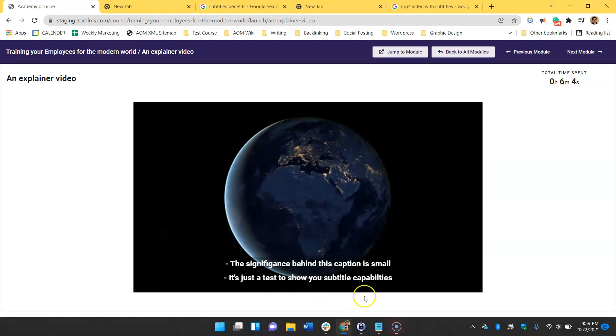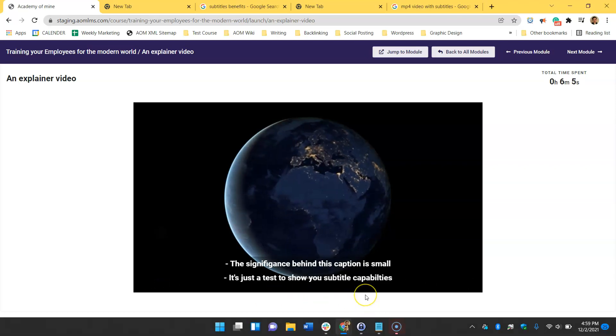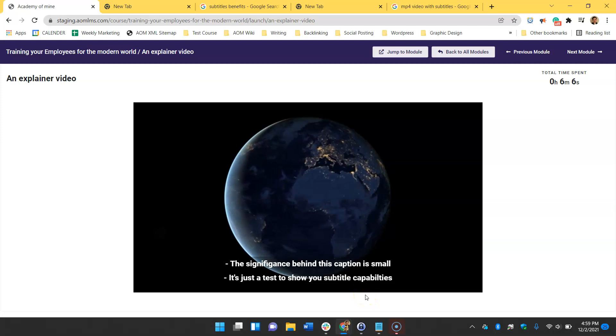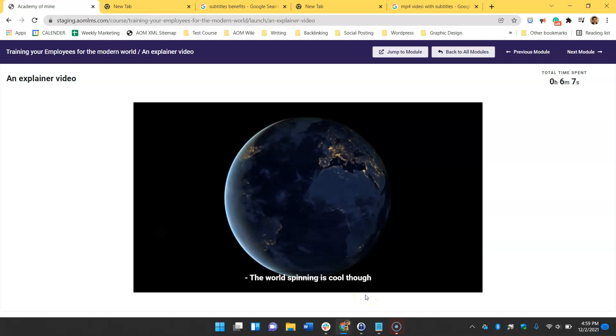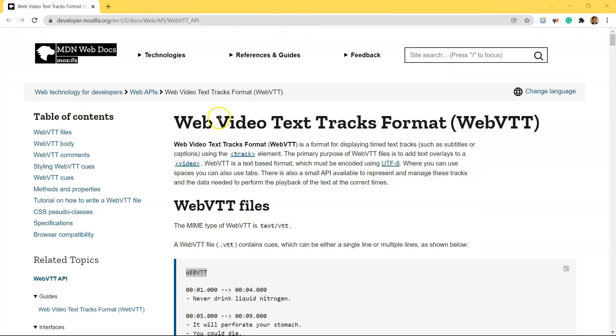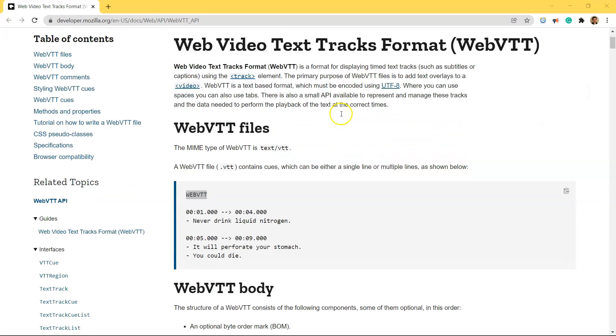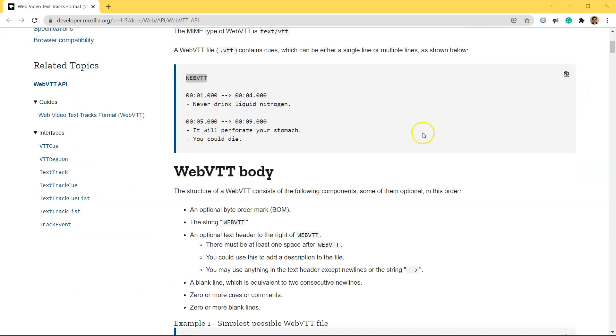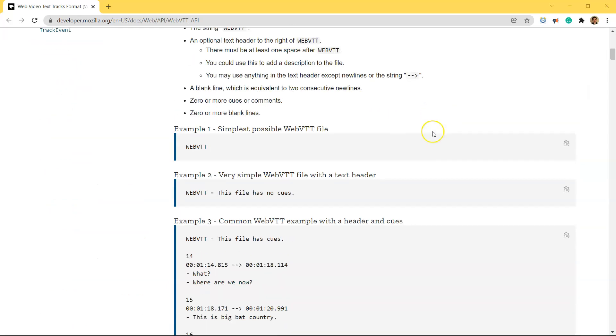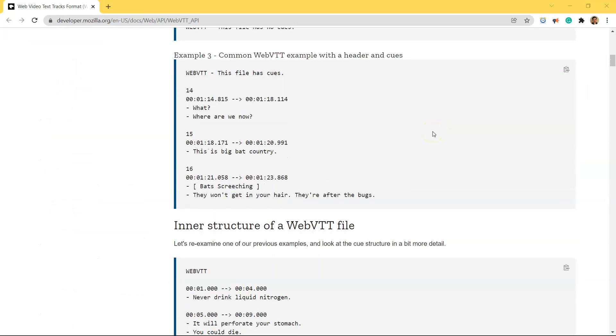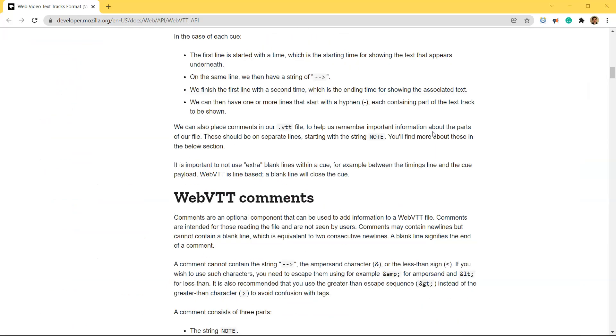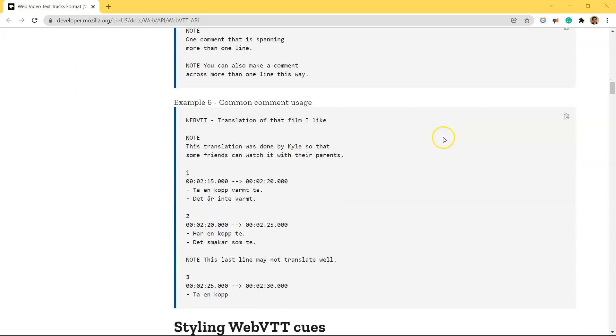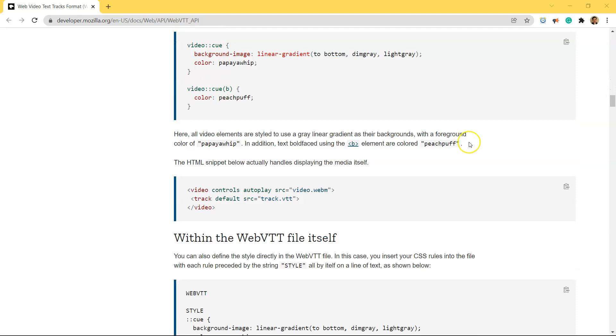Some people regardless of environment just prefer reading captions alongside a video as well. Adding subtitles to your videos is possible thanks to VTT files which are a popular subtitle and caption file format on the web.